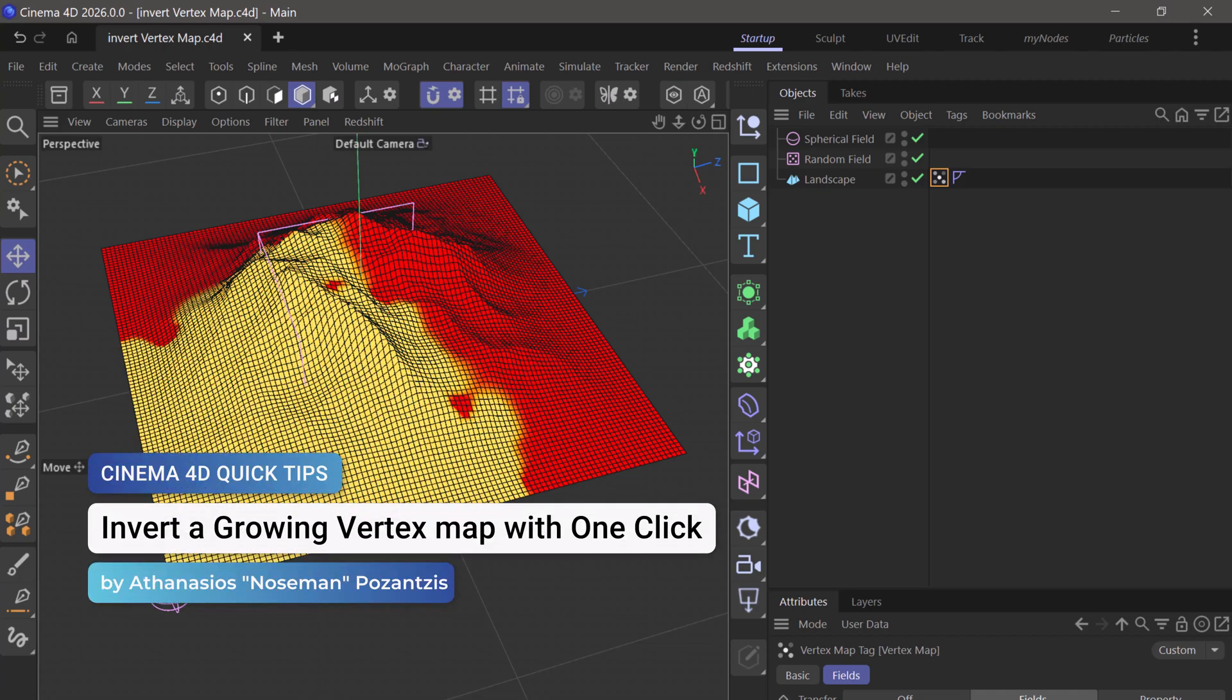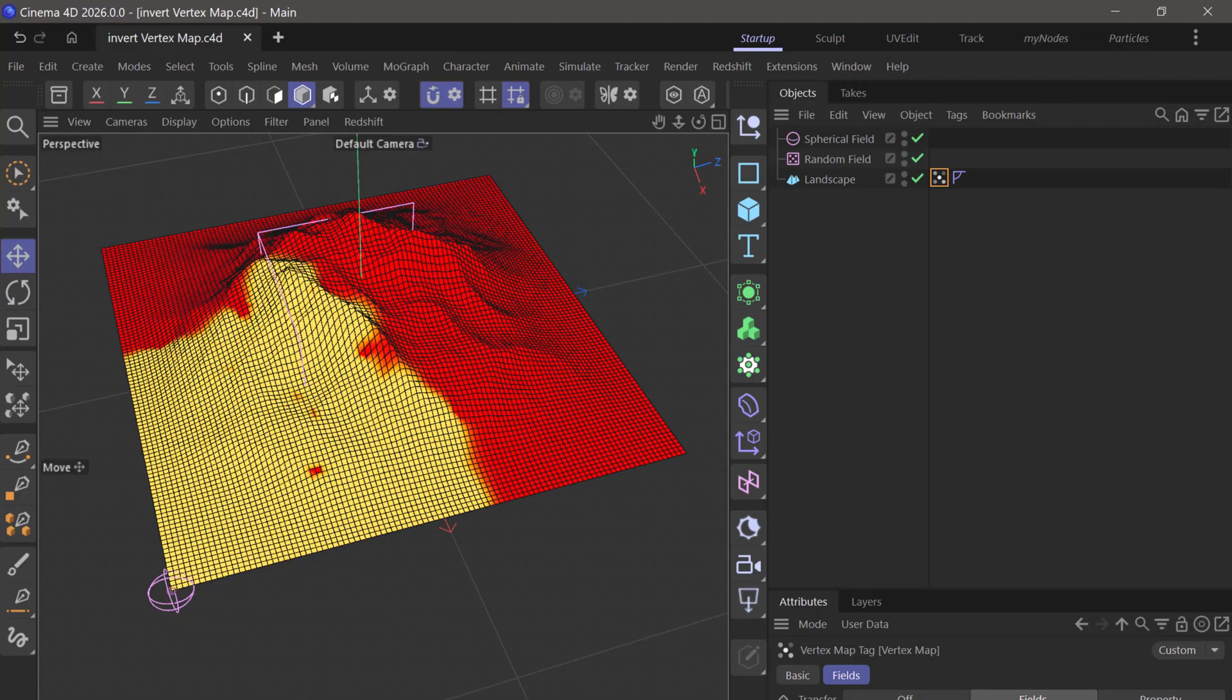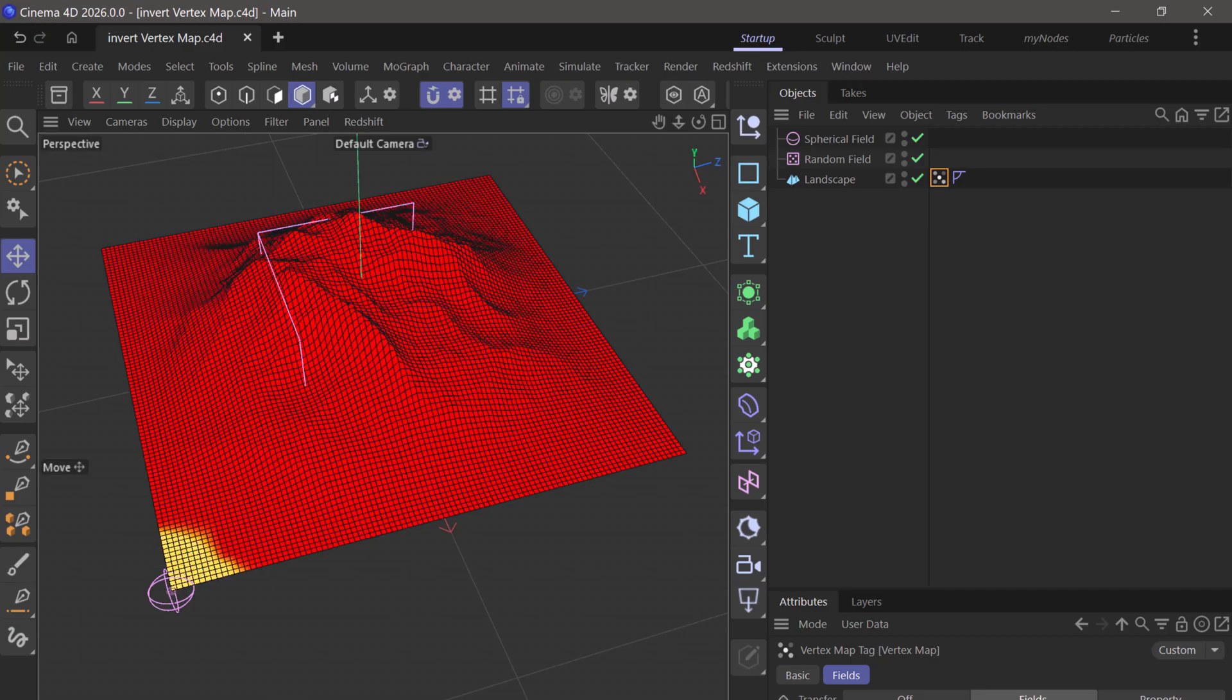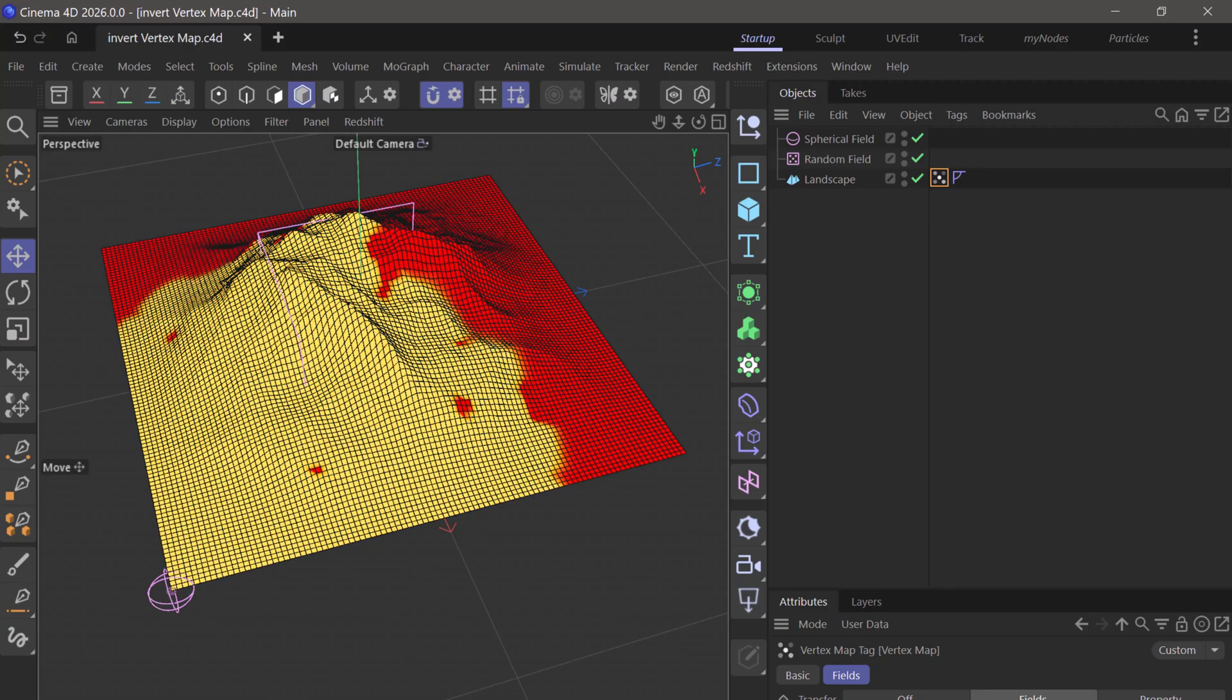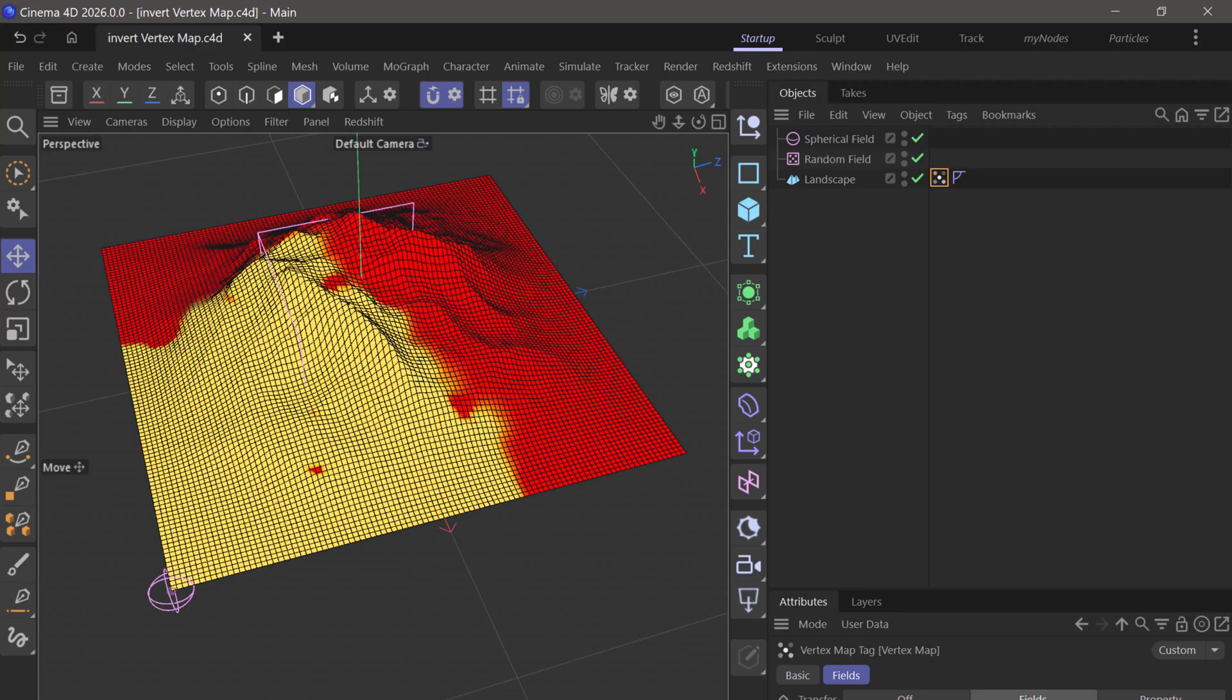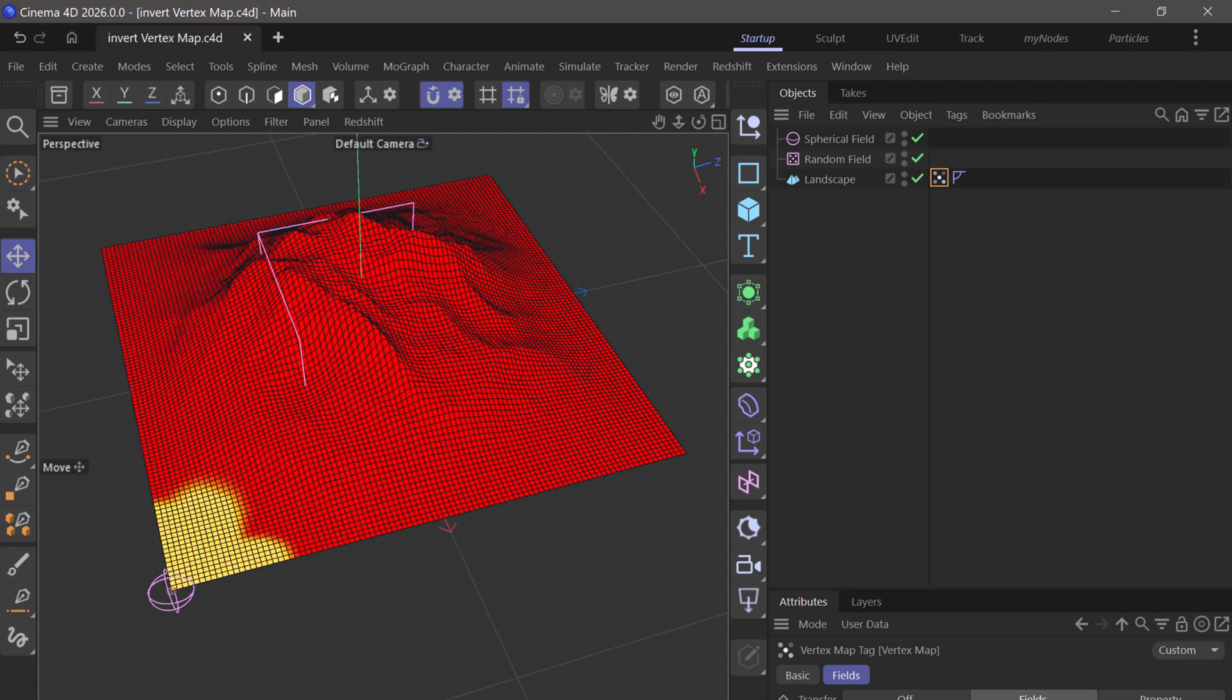Hello, this is Noseman from the Maxim Training Team, and in today's Quick Tip we are going to do something unprecedented. I'm going to improve on last week's Quick Tip, which you can find in the link on the top right, and I'm going to show you an even simpler way of inverting the growth of a vertex map.